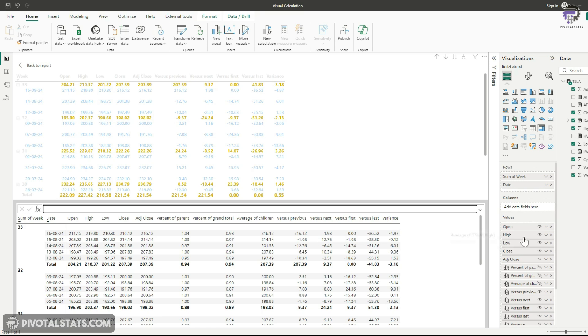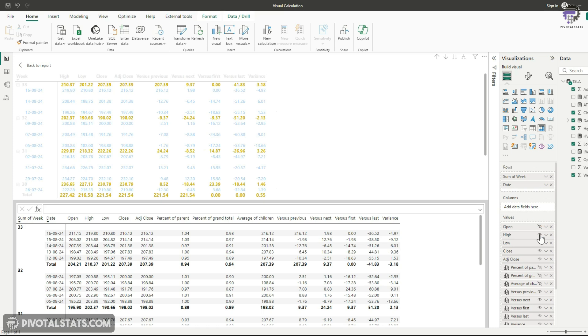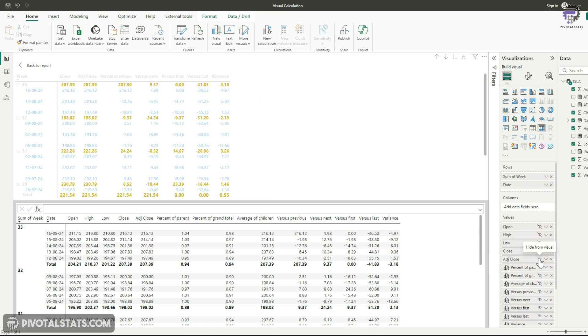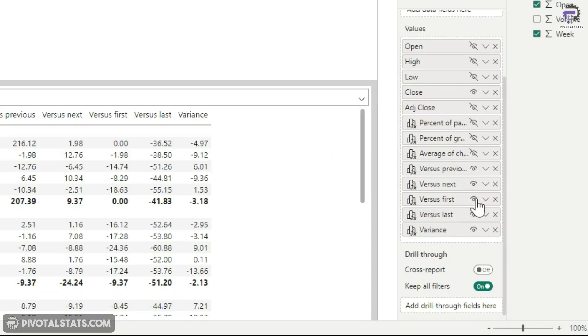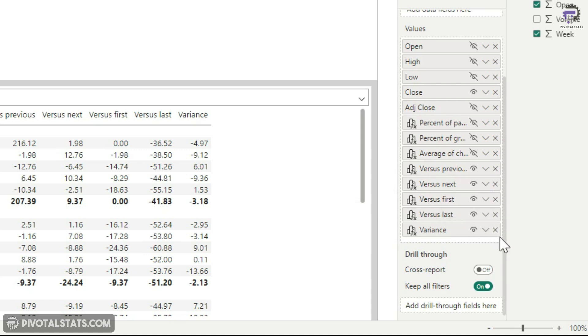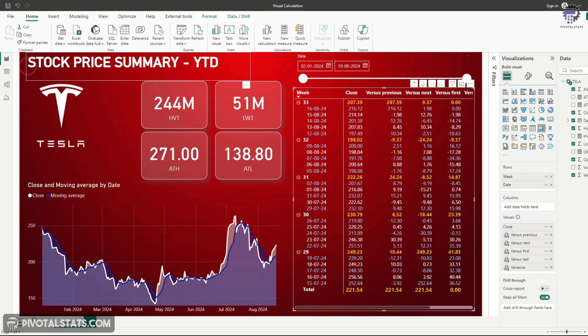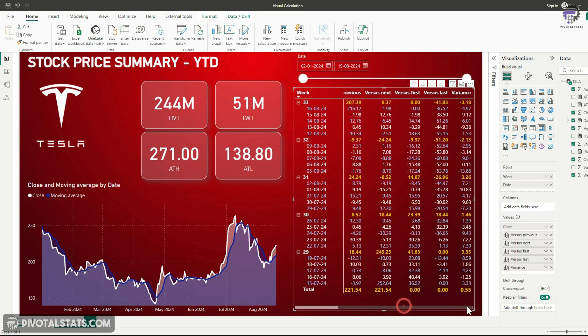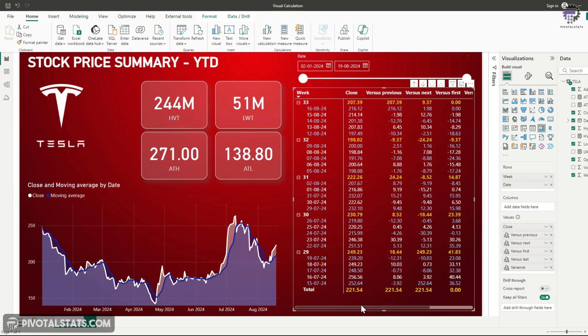Finally, I can choose to hide everything else. I'm going to keep close and then I'm going to keep the versus previous next first and last and then the variance as well in my final grid. If I go back to my visual here, it's going to show me all those columns with whatever formatting I already had in this grid.